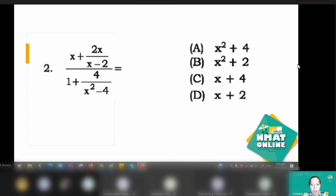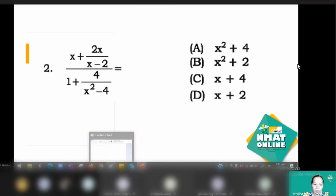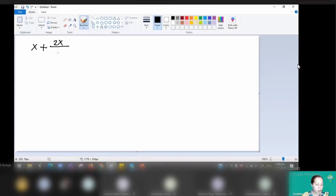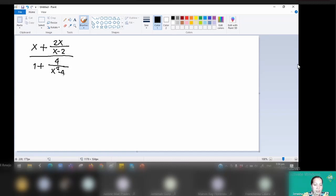Number two is an example of a complex fraction. You're given x plus 2x over x minus 2, all over 1 plus 4 over x squared minus 4. The rule says you need to express the numerator and denominator each as a single fraction, then simplify. Note that x squared minus 4 is a binomial — you can factor it as x plus 2 times x minus 2.